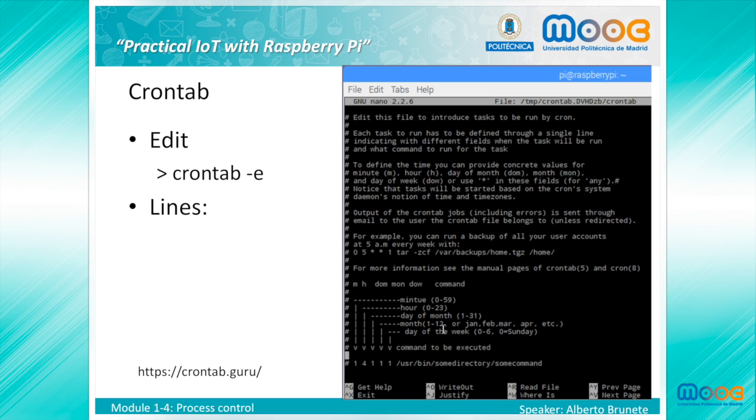Let's start with Cron and Crontab. Cron is a system daemon, a program that runs in the background. It is used to execute desired tasks at designated times. A Crontab file is a simple text file containing a list of commands meant to be run at specific times.